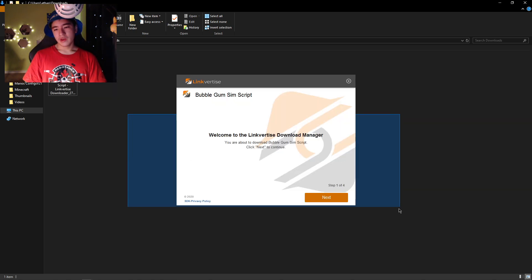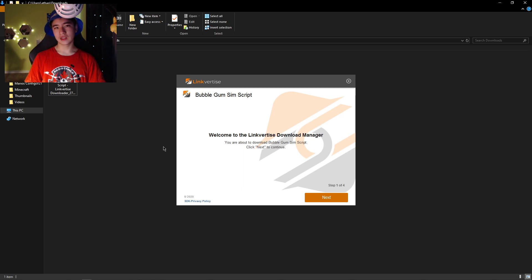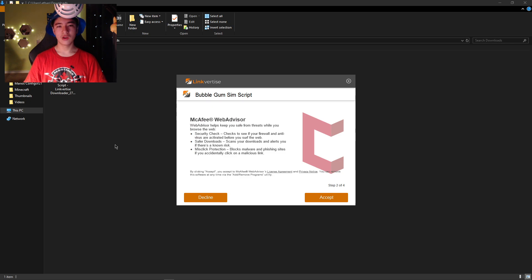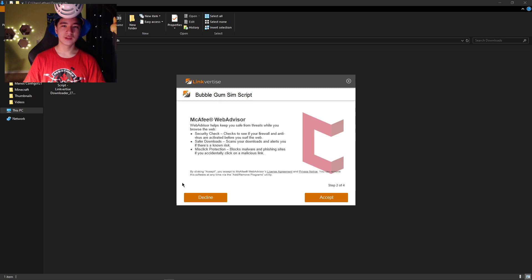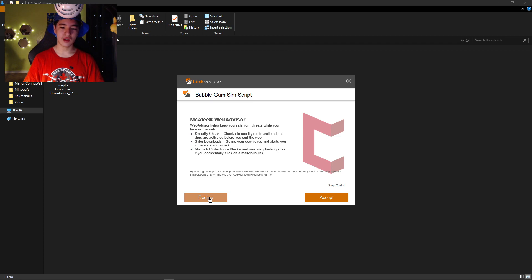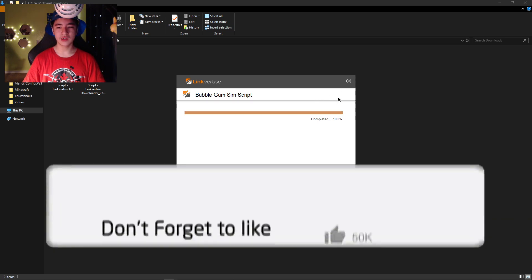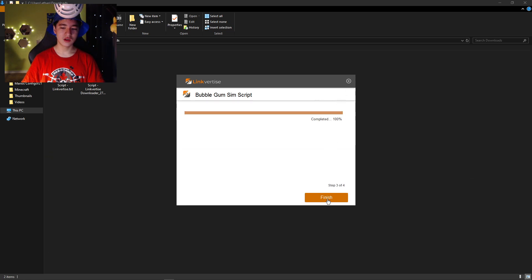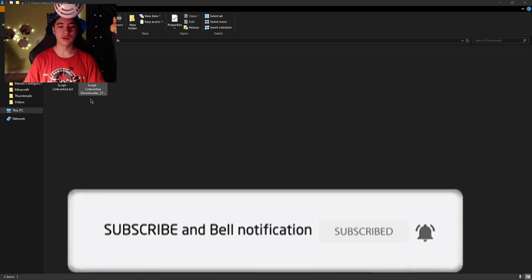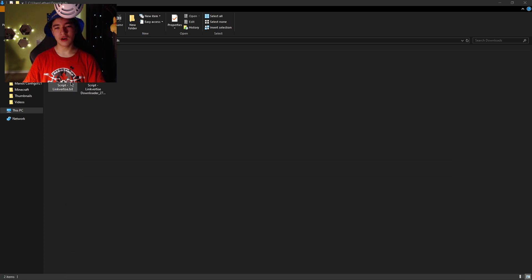Once it's opened up, first click the 'Next' button. On the second page, you want to click 'Decline' — you have to click decline, or else you will get some random software that you don't want. If you click 'Accept' and start complaining in the comments, that's on you — I told you to click decline on the second step. After you click decline, it's going to say it's completed. Then X out — do not click finish, click X. Then you're done and you can open up the TXT file.